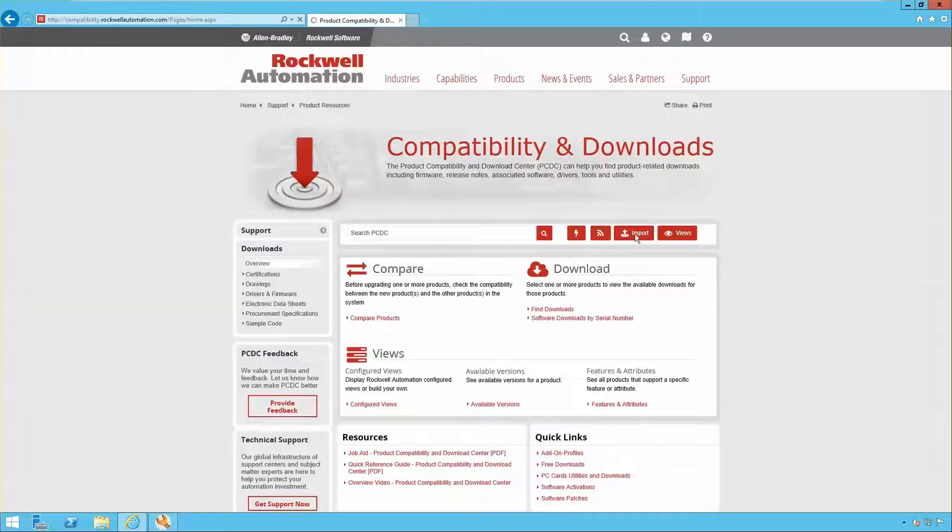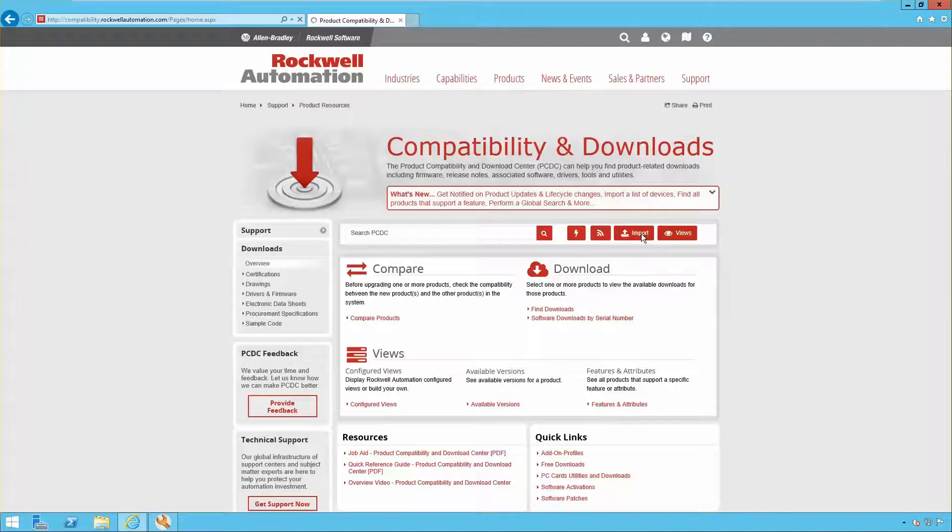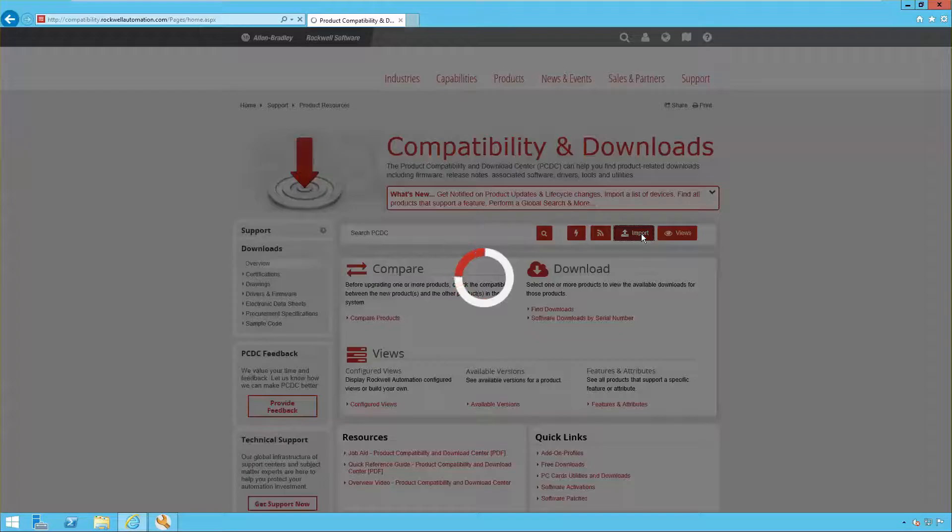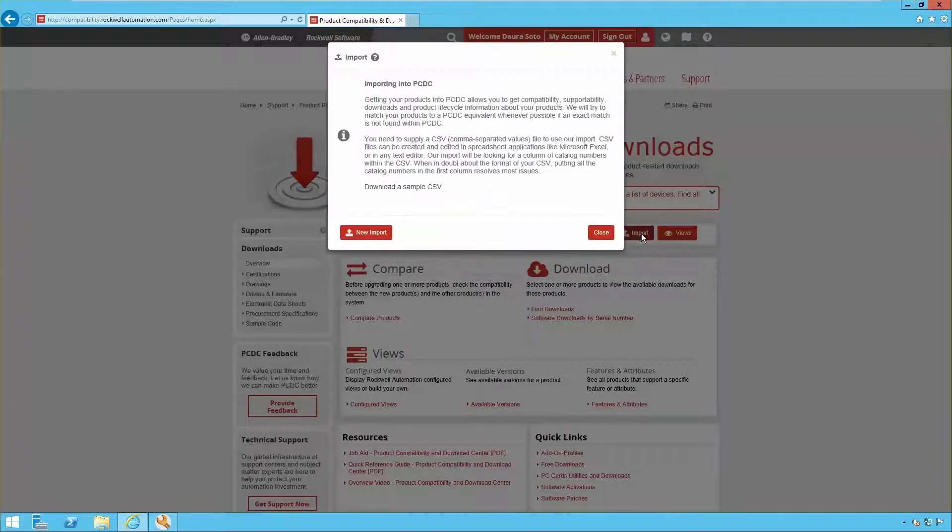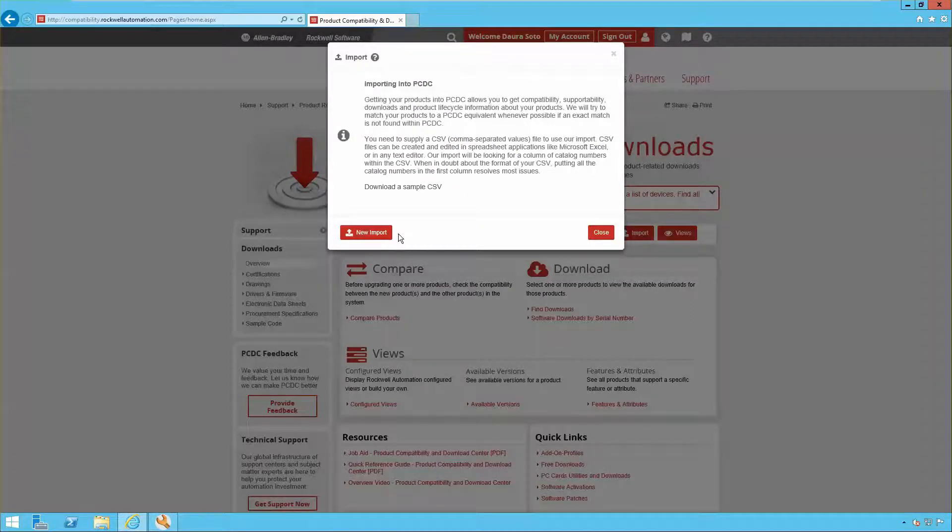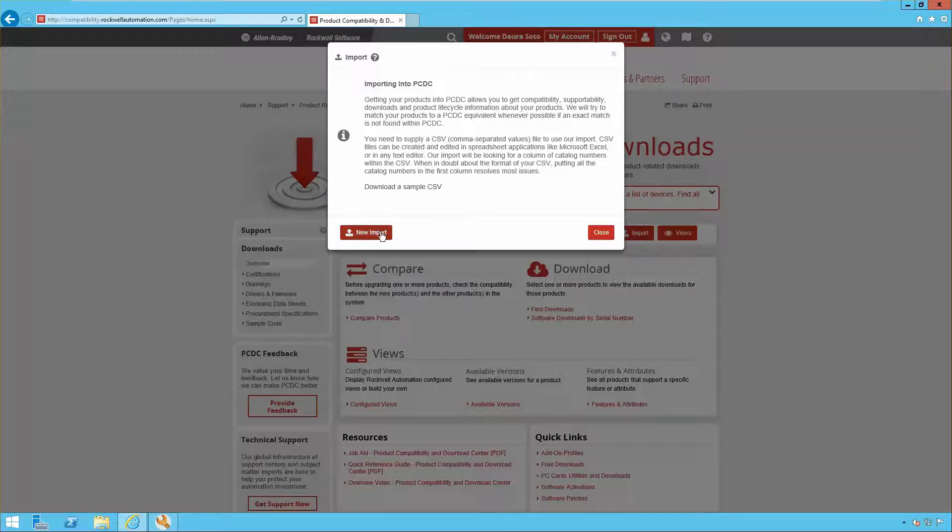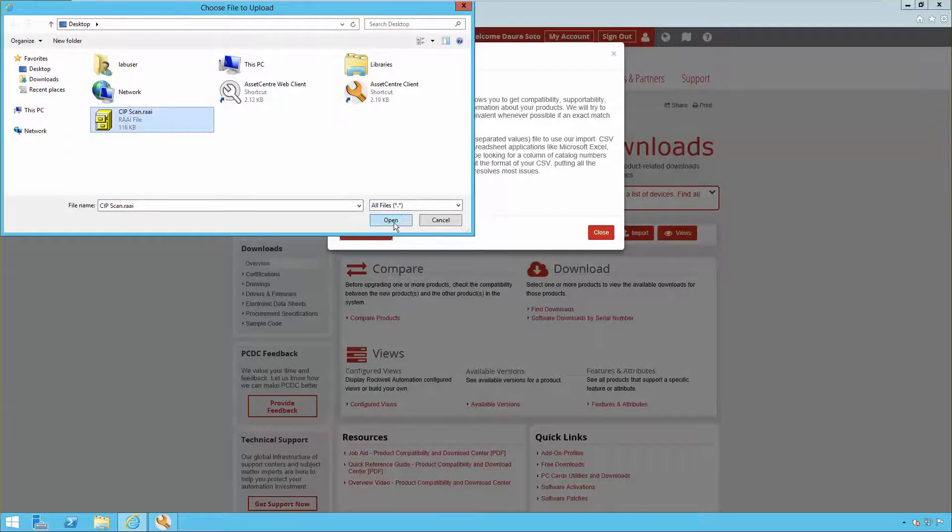The RAAI file can be imported into the PCDC website by selecting Import. Note that a Rockwell Automation account is required for importing into the PCDC website. For new files, select New Import and import the RAAI file.